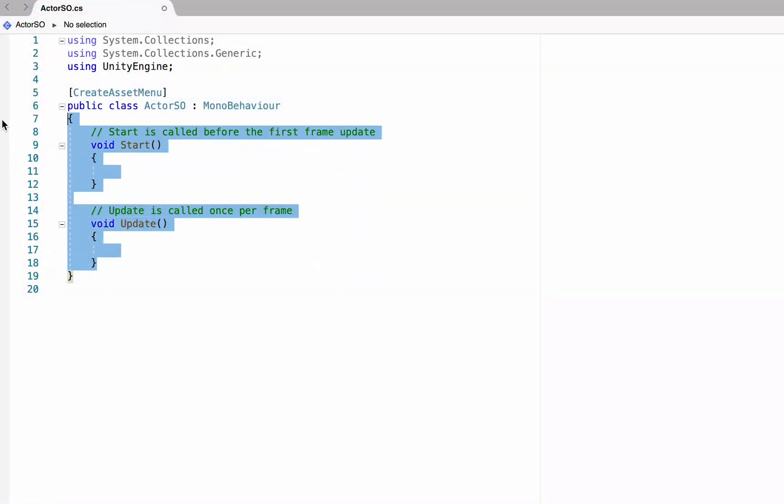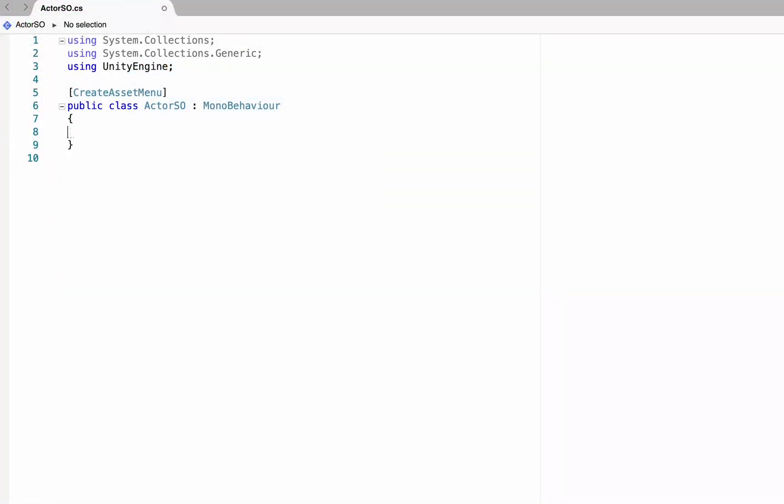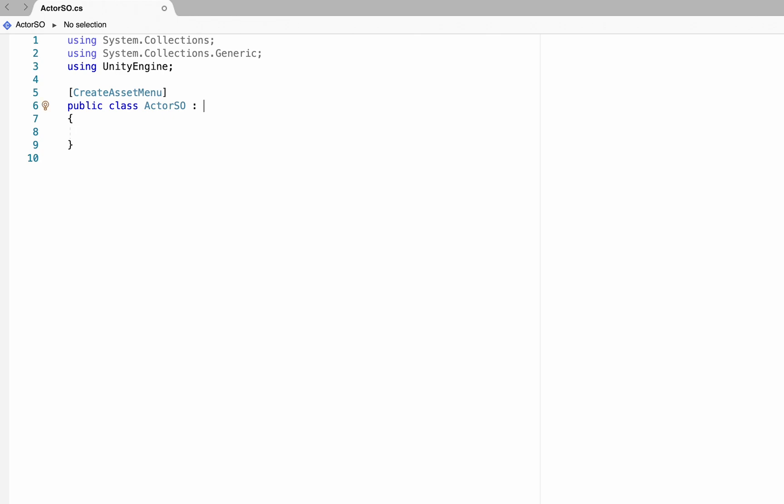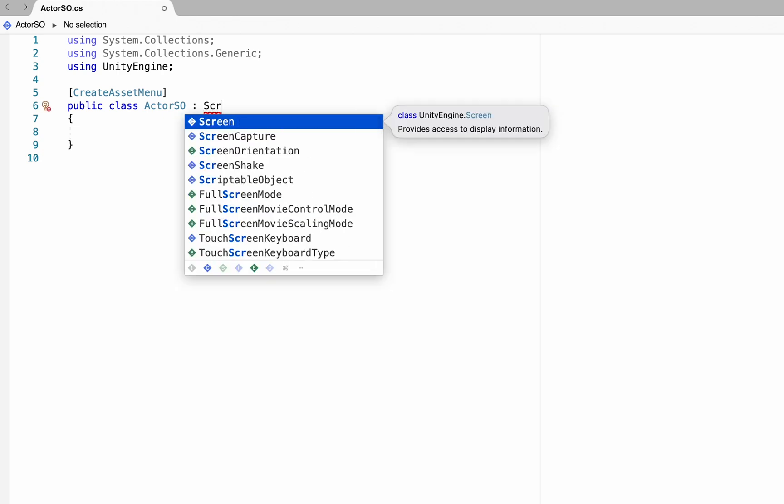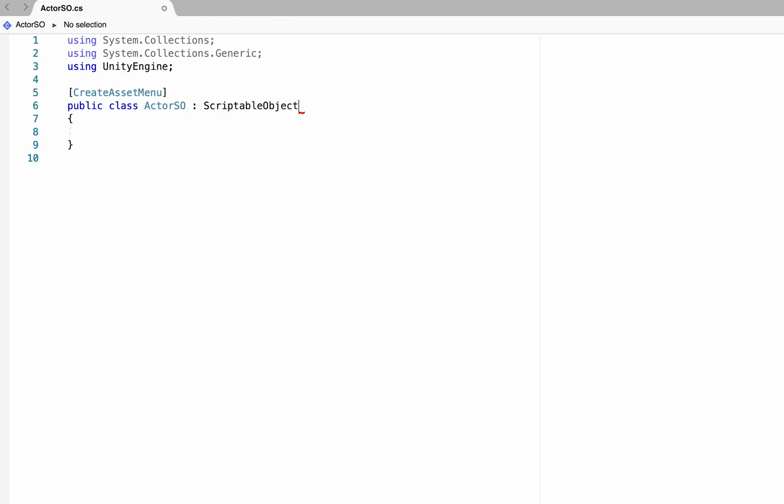Scriptable objects do not have a start or update method, and that's because they aren't mono behaviors, meaning they aren't attached to actual game objects within your scene. Instead, as scriptable objects, they exist outside of the scene and are great for holding on to information and variables that you like to access at any time and from any scene.